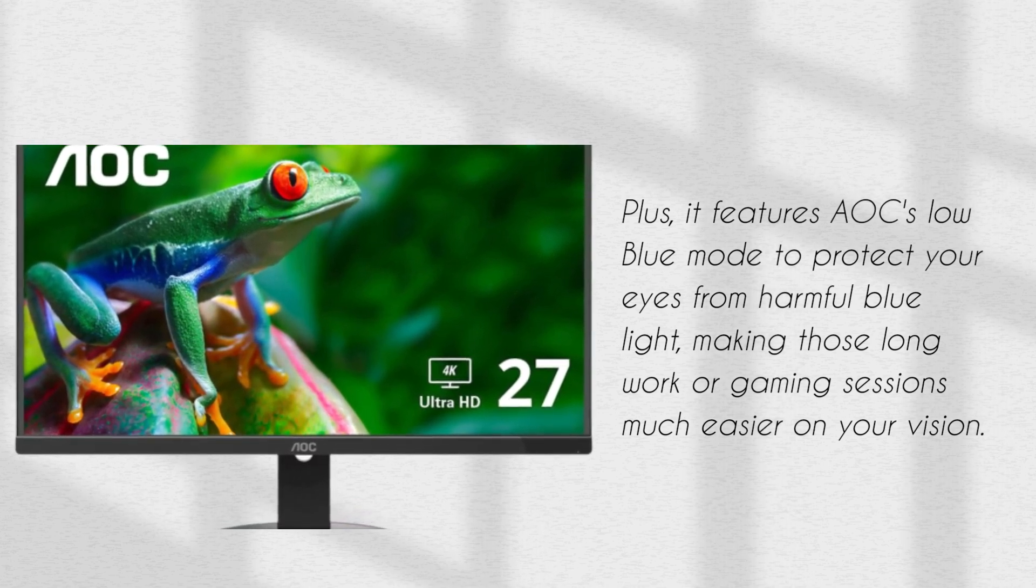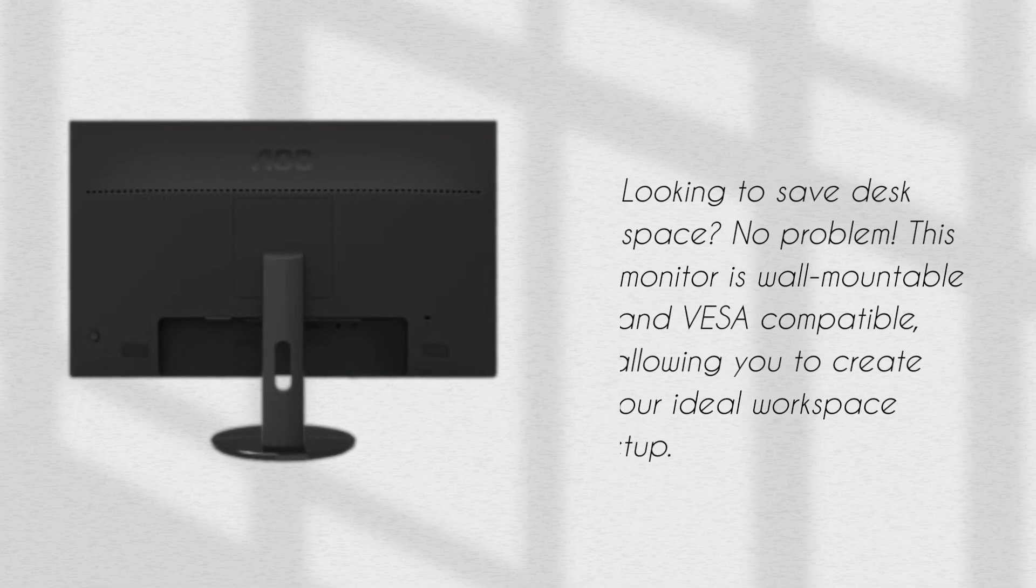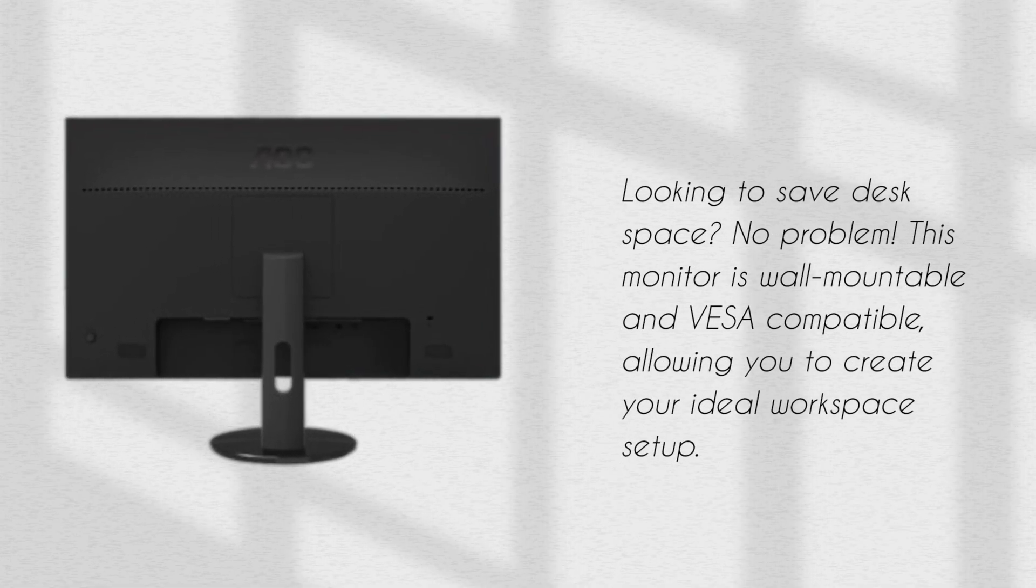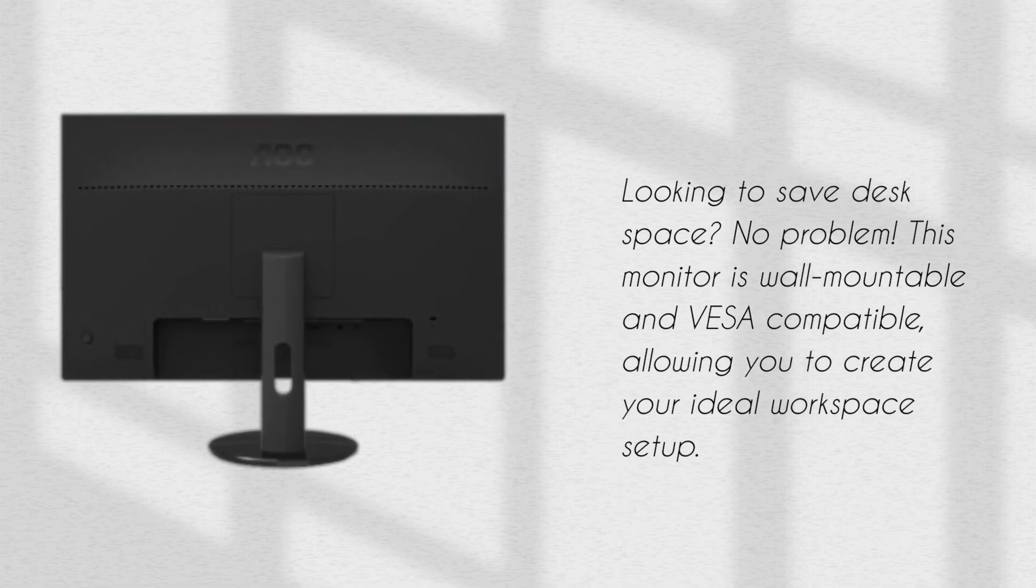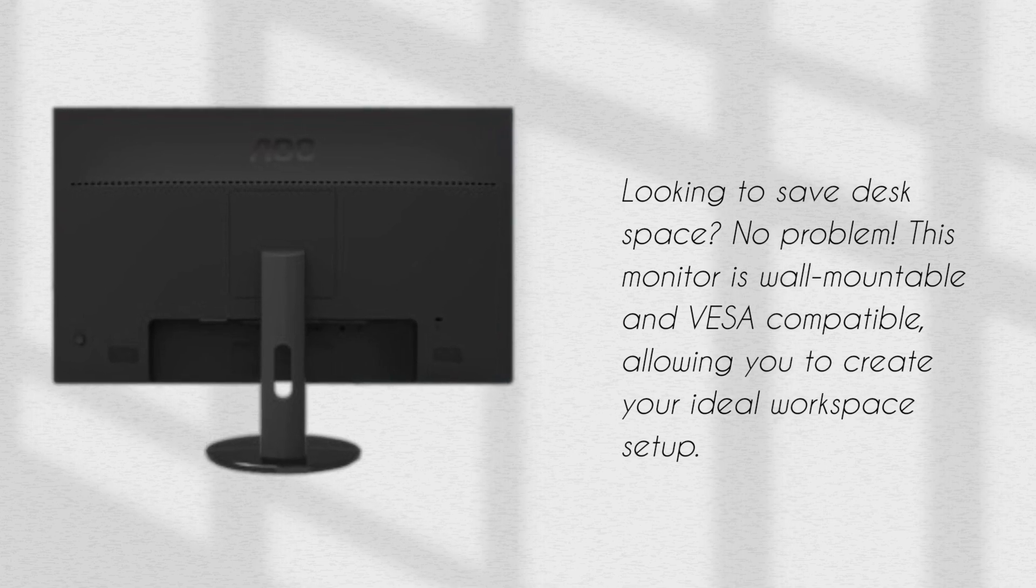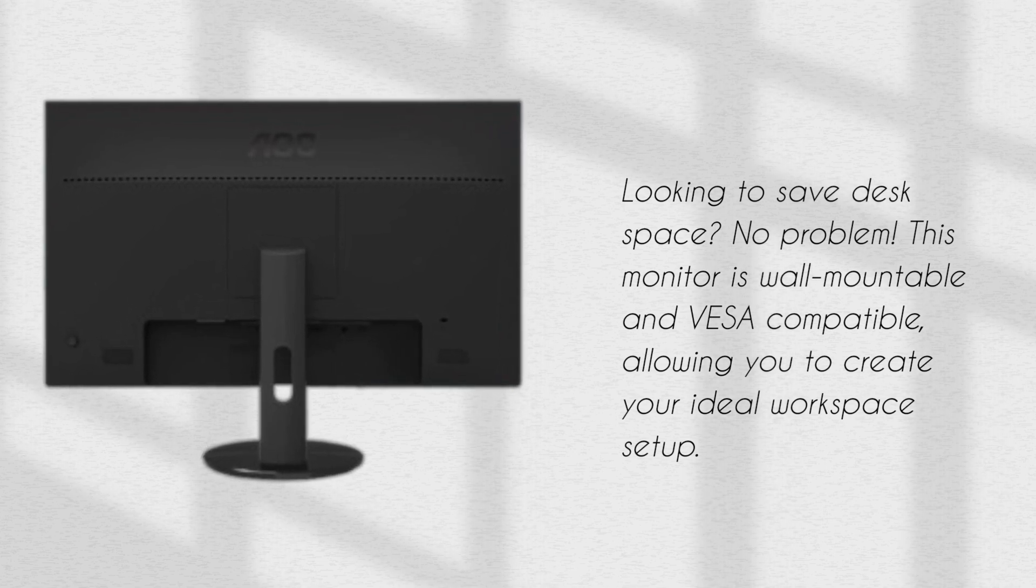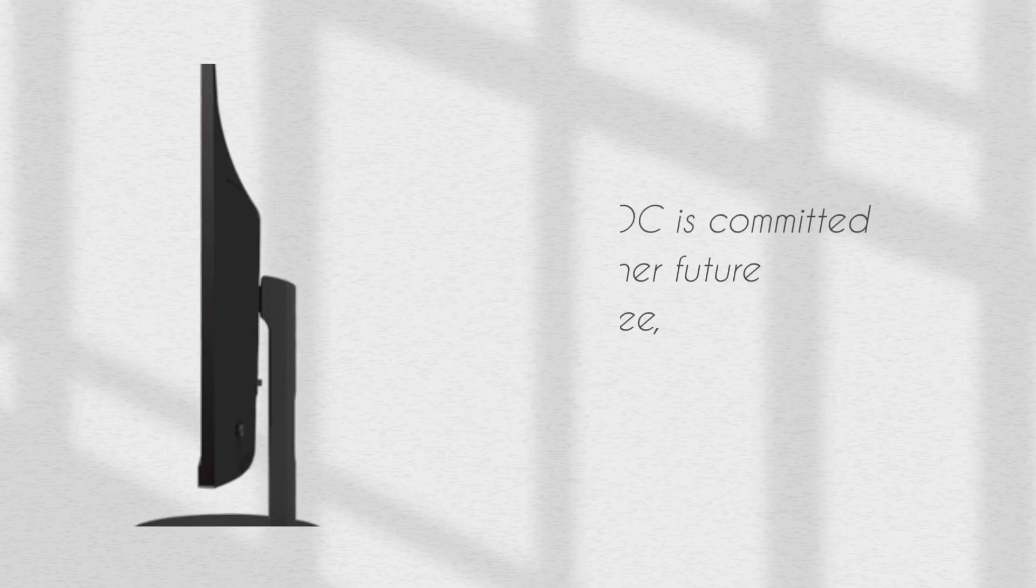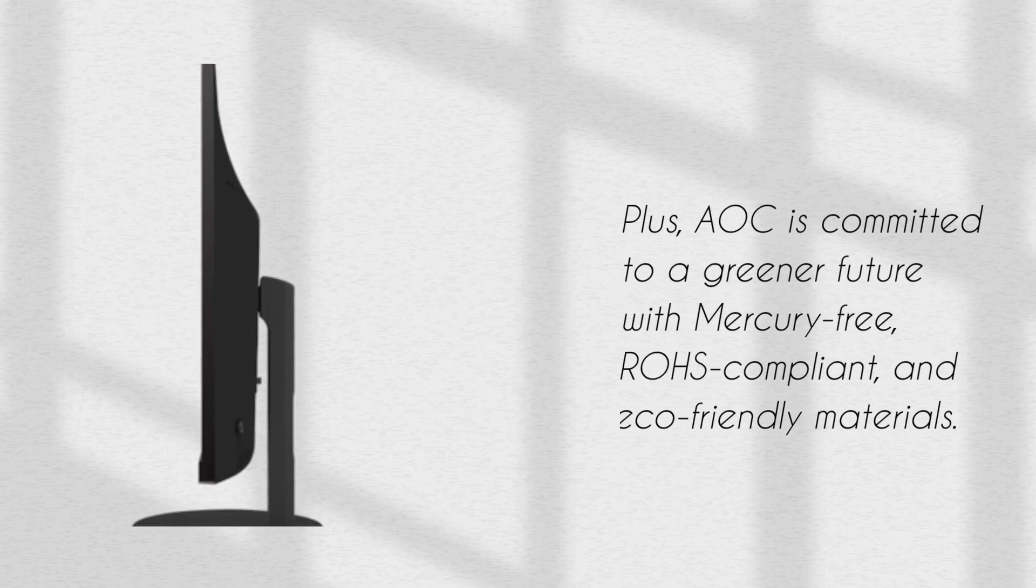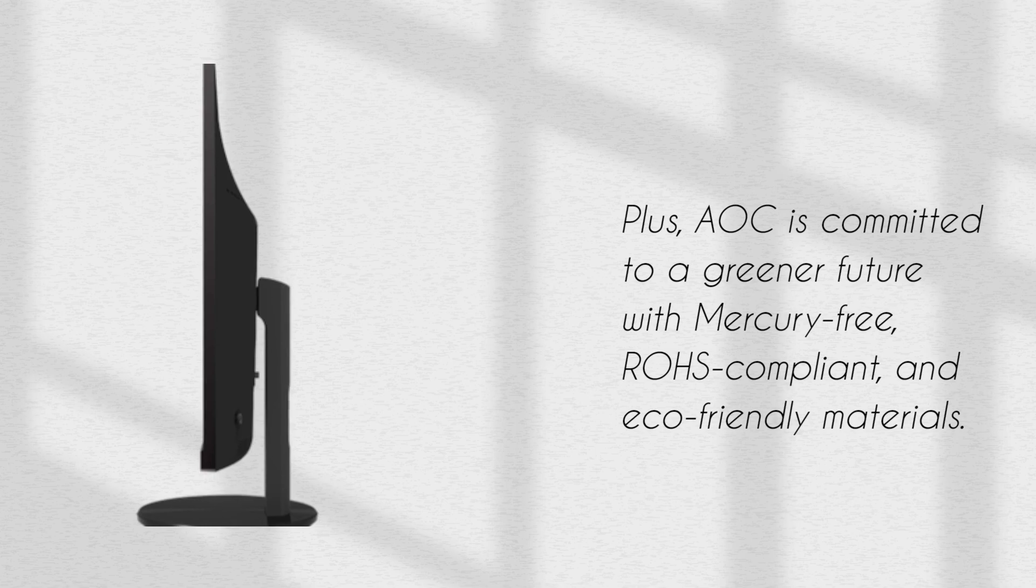Looking to save desk space? No problem. This monitor is wall-mountable and VESA-compatible, allowing you to create your ideal workspace setup. Plus, AOC is committed to a greener future with mercury-free, rose-compliant, and eco-friendly materials.